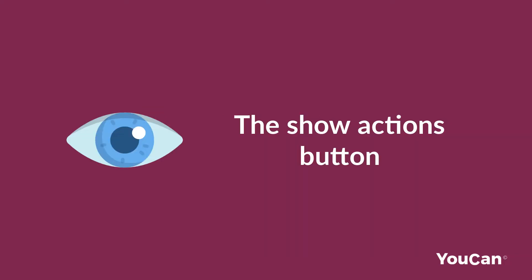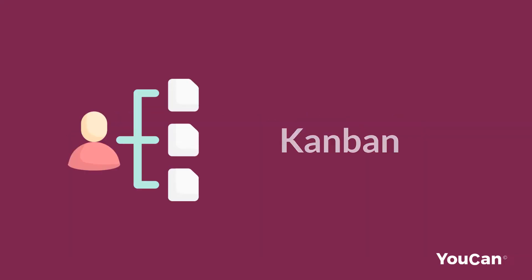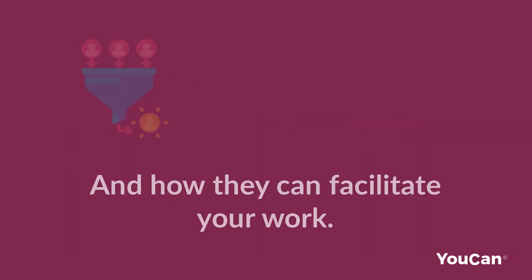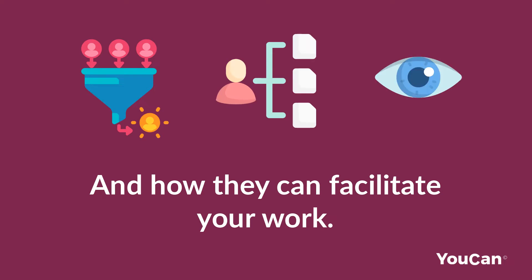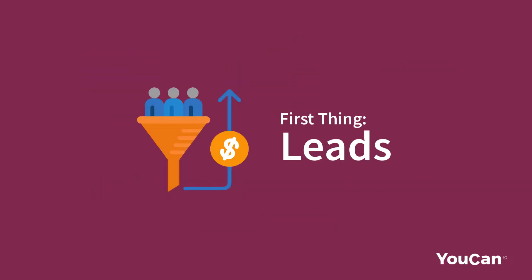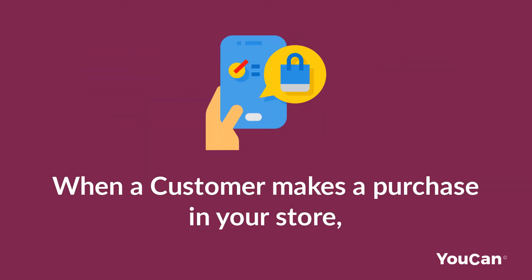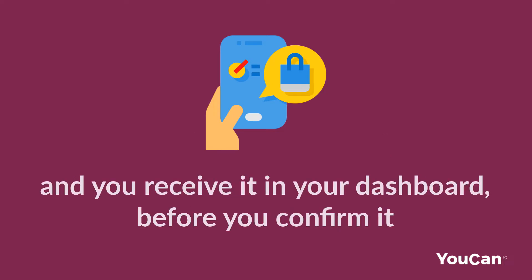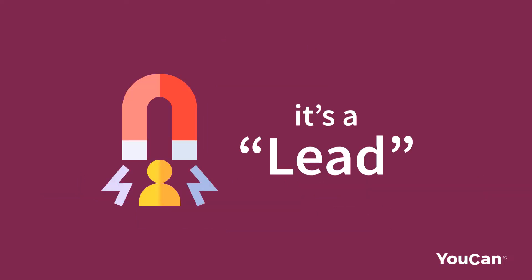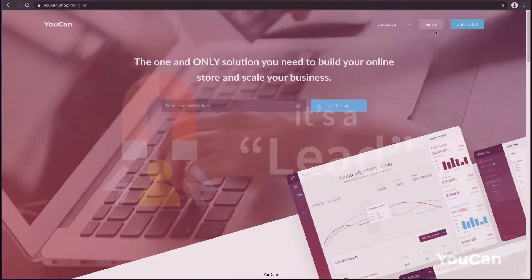We will talk about leads, the show actions button, Kanban, and how they can facilitate your work. First thing: leads. When a customer makes a purchase in your store and you receive it in your dashboard, before you confirm it, it's a lead.